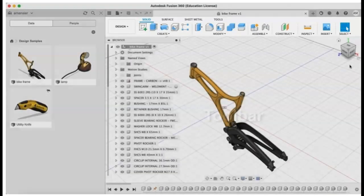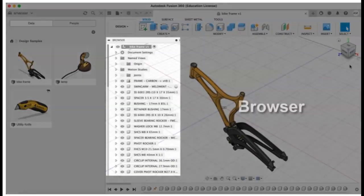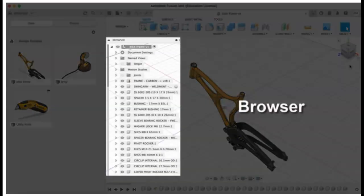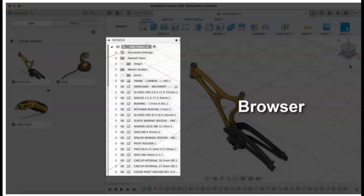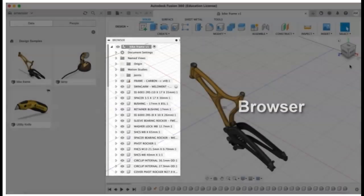The browser, which lists the objects in an assembly like components, bodies, sketches, and where the visibility of these objects can be controlled.